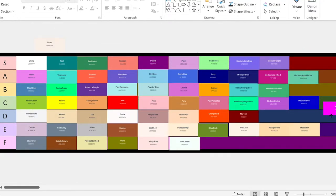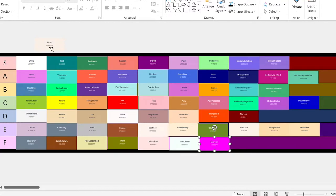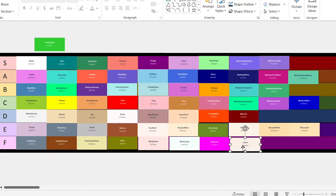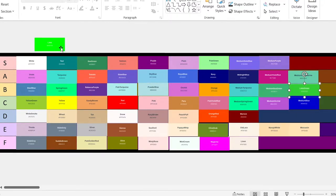Magenta. This one looks way too vibrant and gives me the sort of color that would be used on a 90s website before people knew how to make things pleasing on the eyes, so it's going to go in the F tier. Linen — is that the same color as Old Lace? It looks very similar. Lime green — B tier.